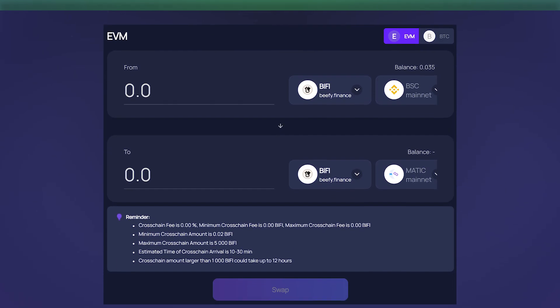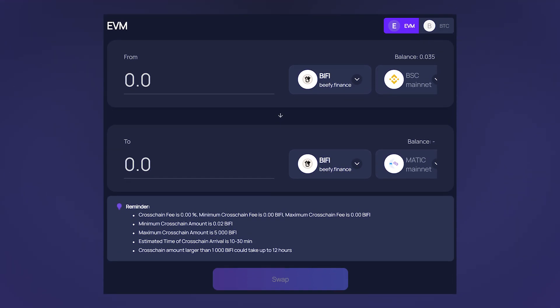The experience of using the AnySwap Bridge is similar to using the AnySwap router. The only difference is that here, the range of tokens is greater, and the fees differ depending on the choice of a specific token and the target network.